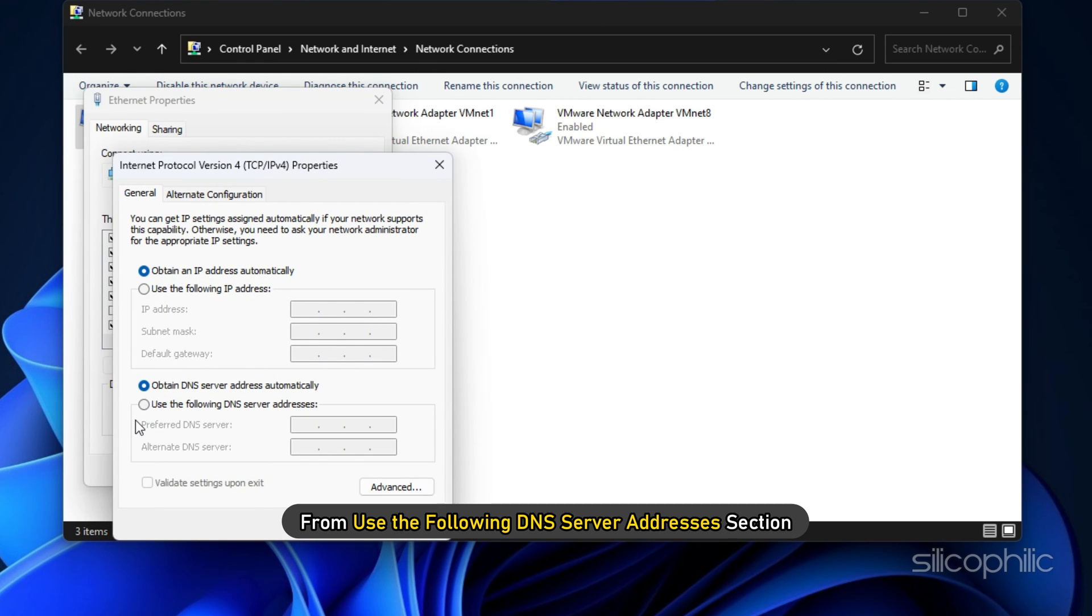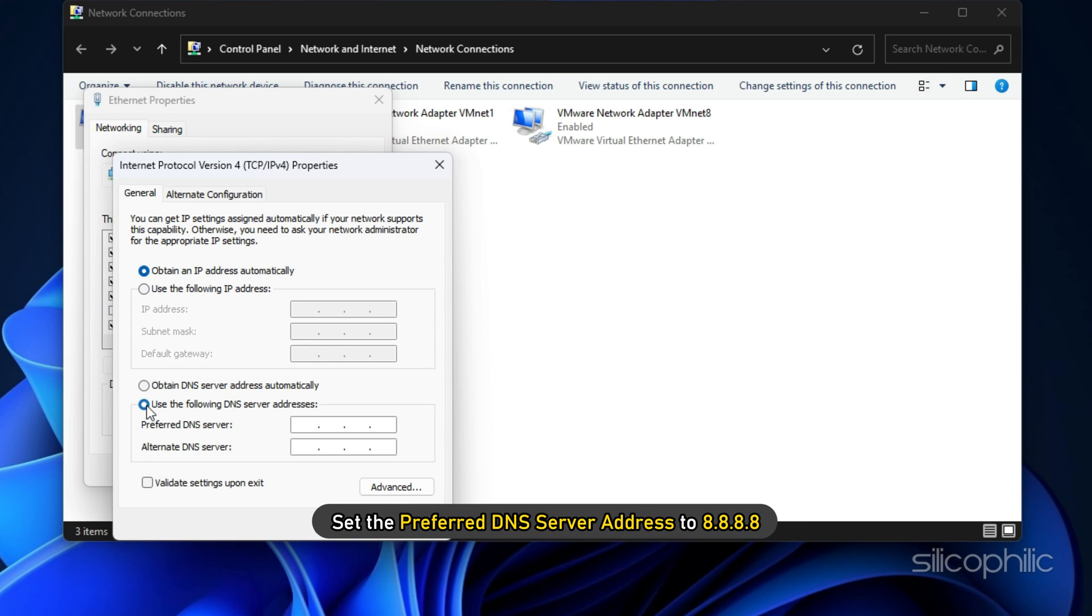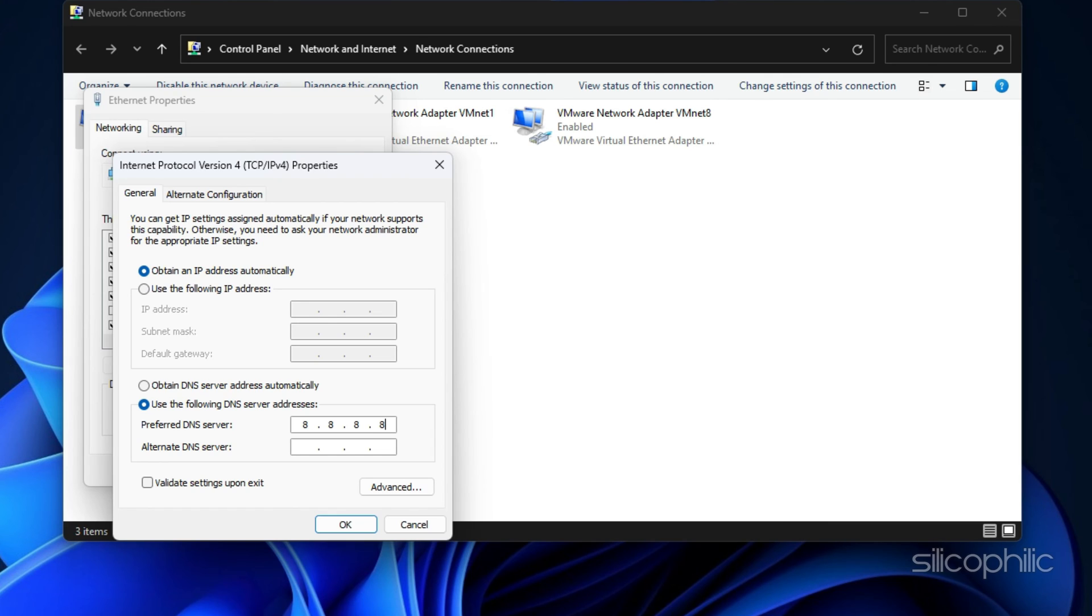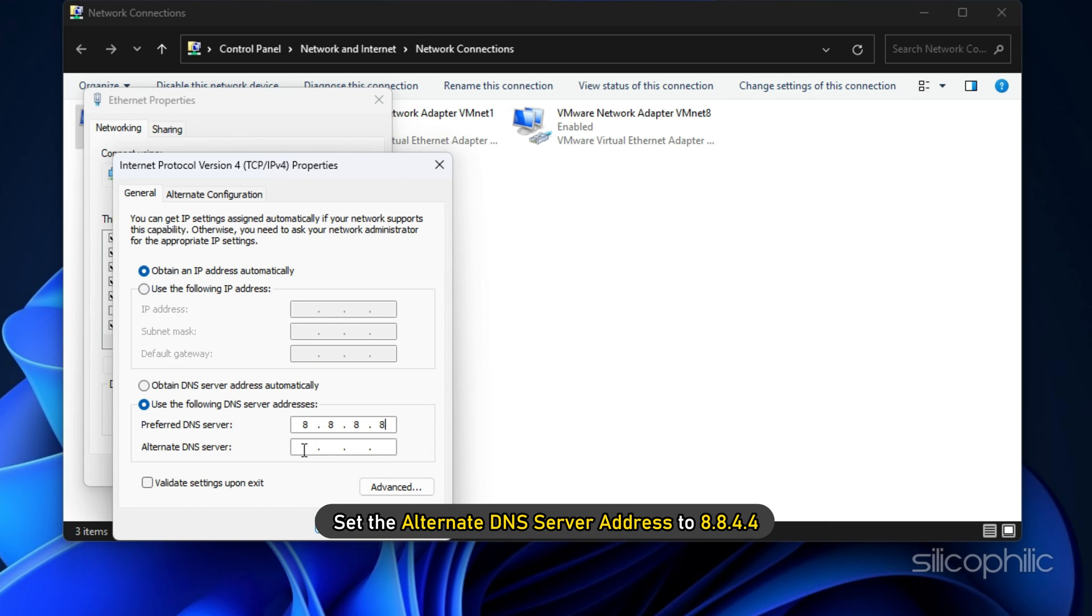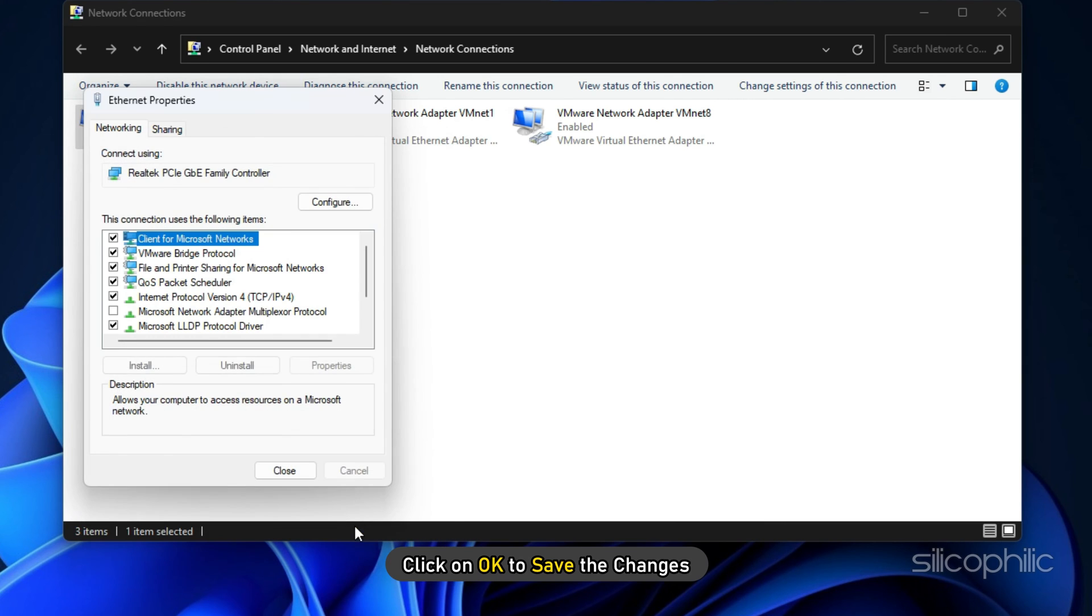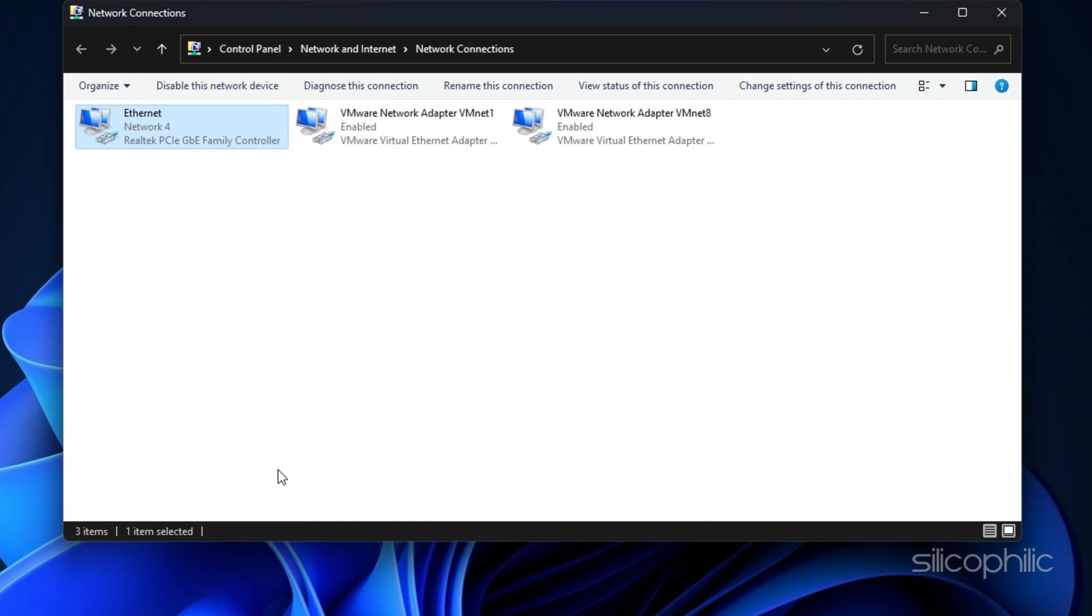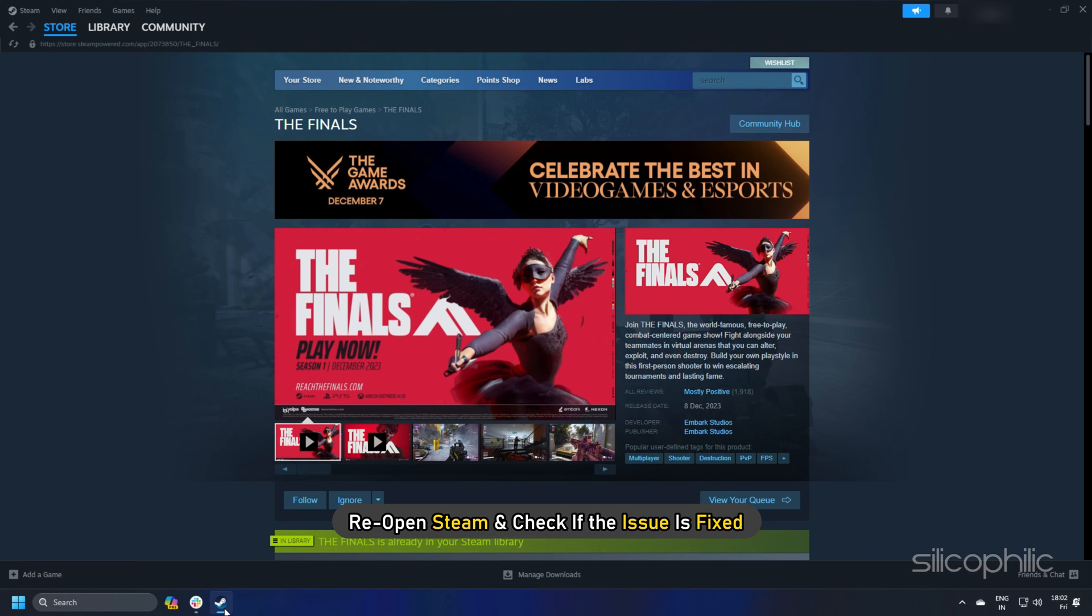From Use the following DNS server addresses section, set the preferred DNS server address to 8.8.8.8. Next, set the alternate DNS server address to 8.8.4.4. Click on OK to save the changes. Reopen Steam and check if the issue is fixed.